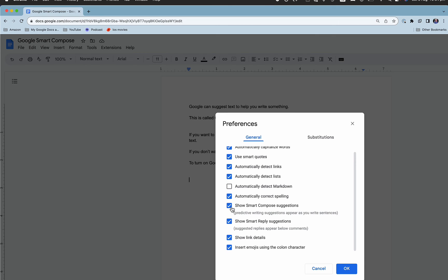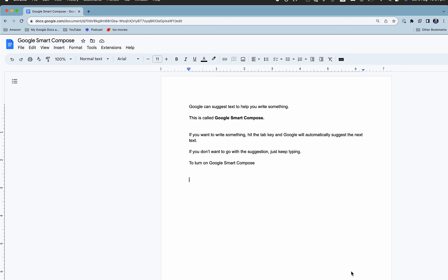This is different from automatically correct spelling. This is predictive writing suggestions. To turn them off, just click that and hit OK.